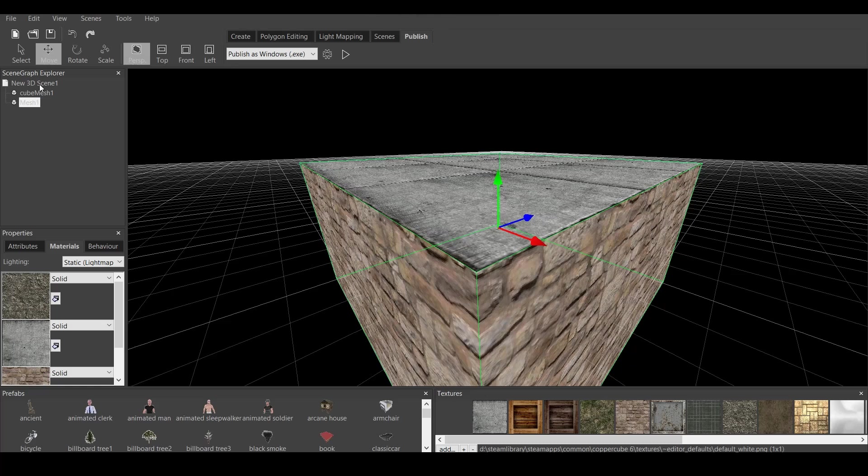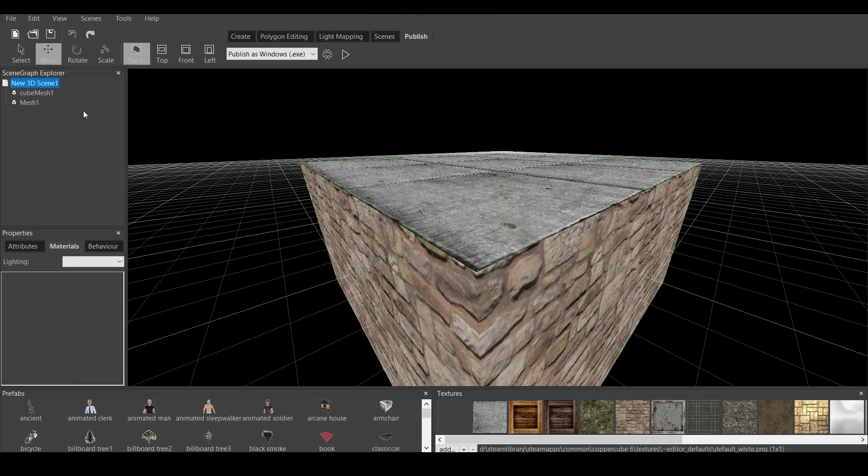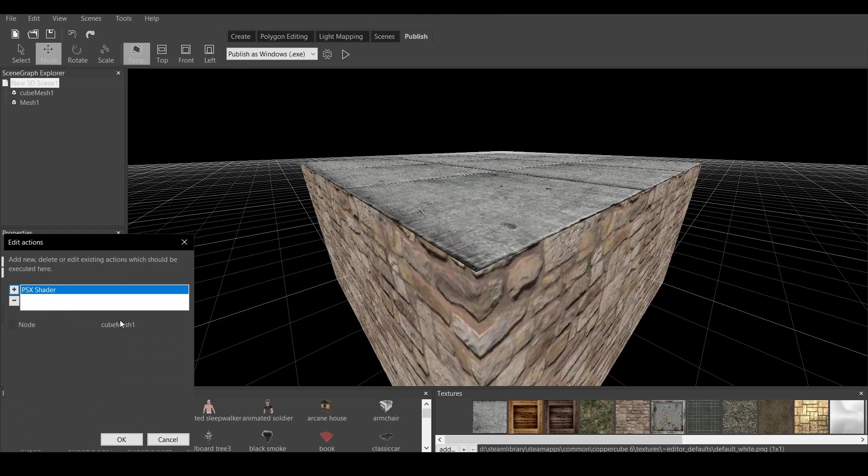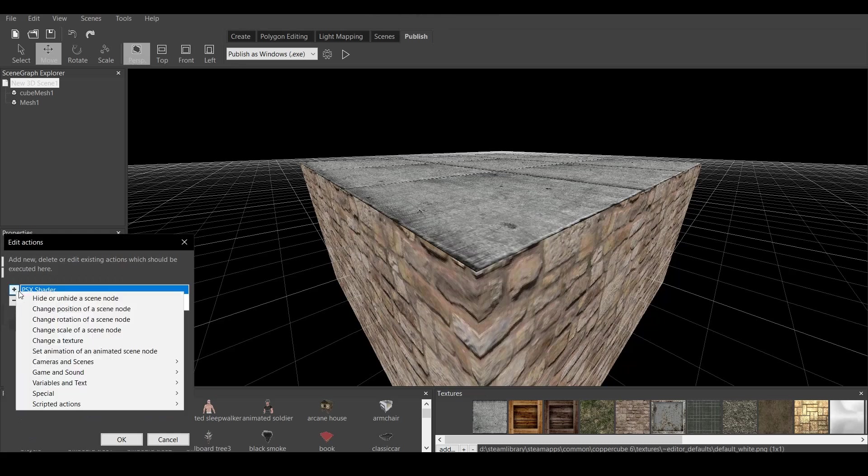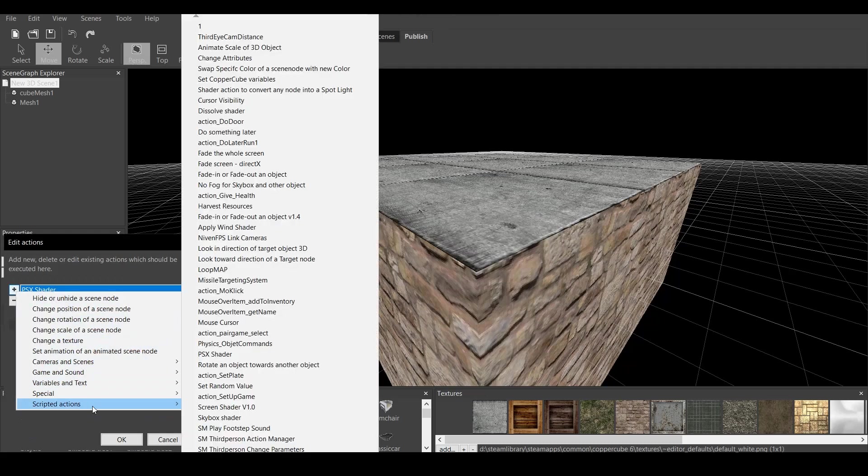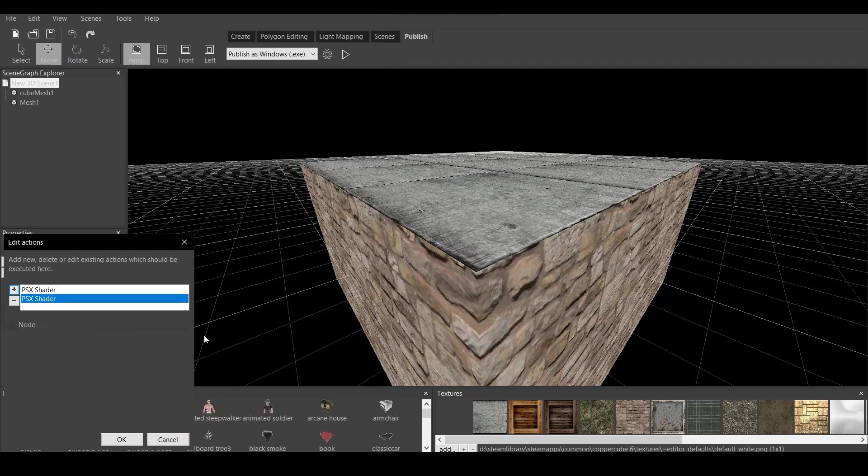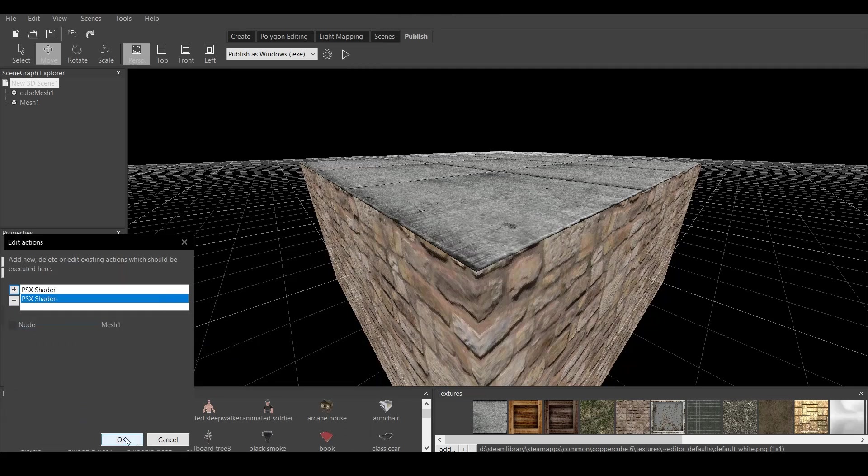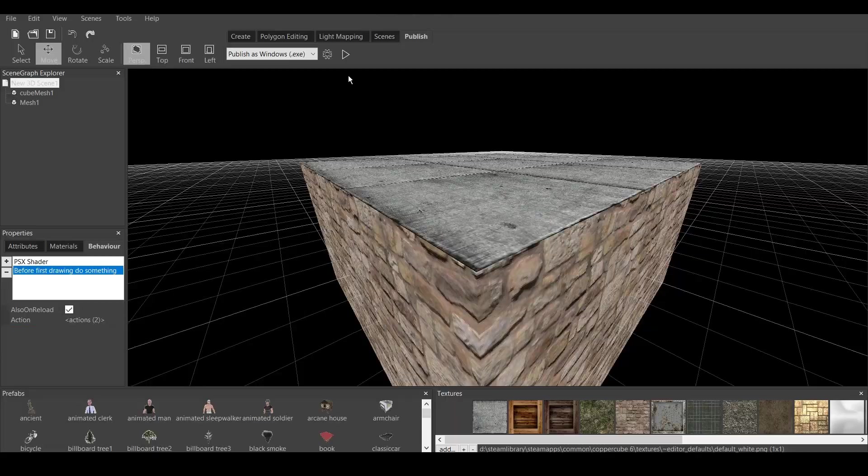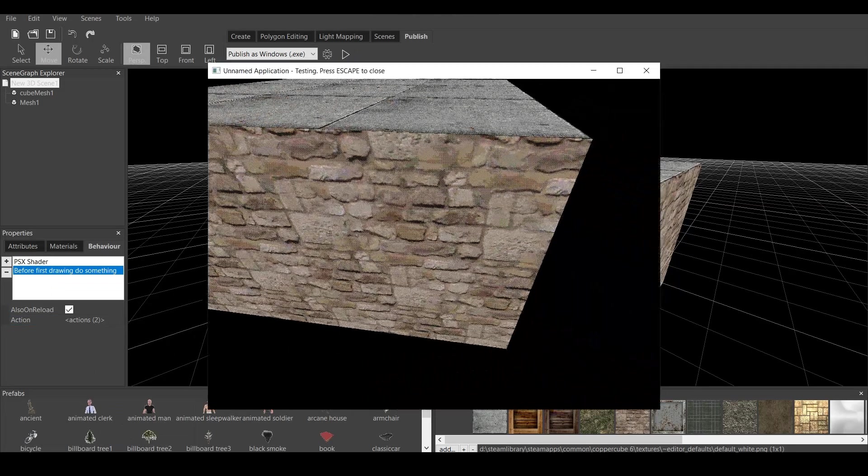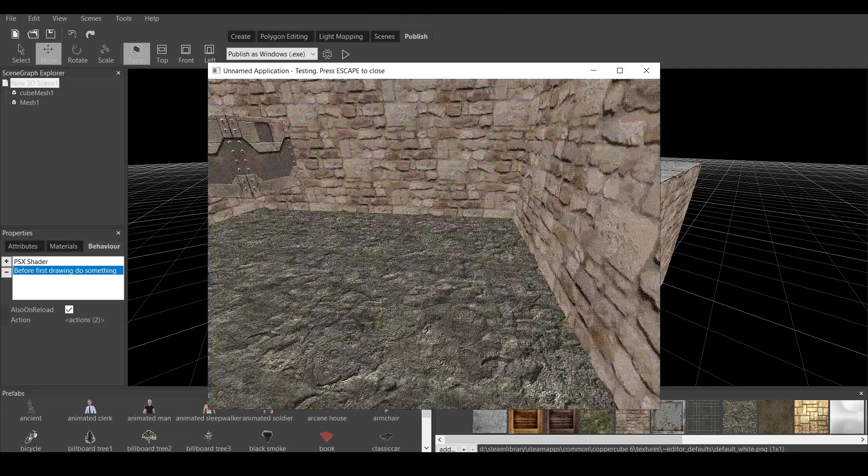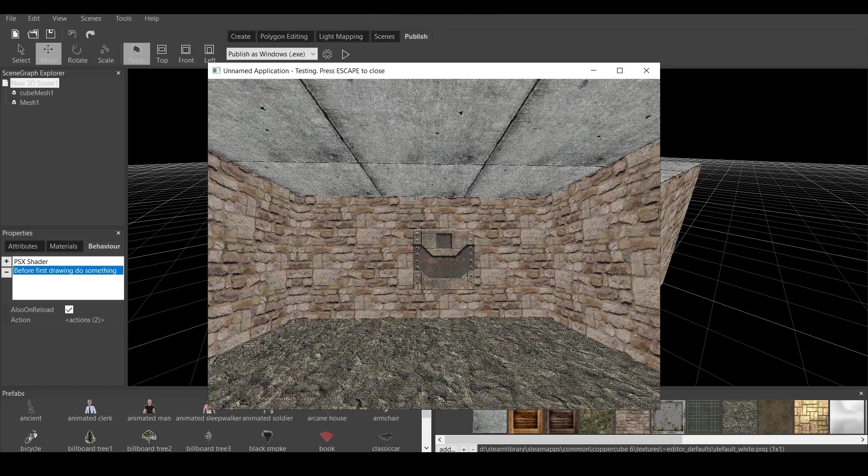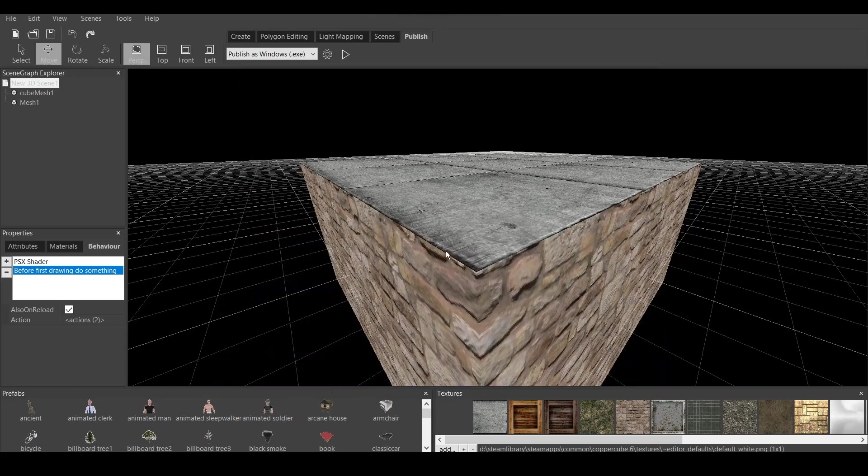Now, let's go to new scene 3D. Go to behaviors. Go to before first drawing. Do something. Go here. And add another PSX shader. Go to scripted actions. PSX shader. And choose the node mesh 1. Click OK. And now, both the room and this has that PSX shader.